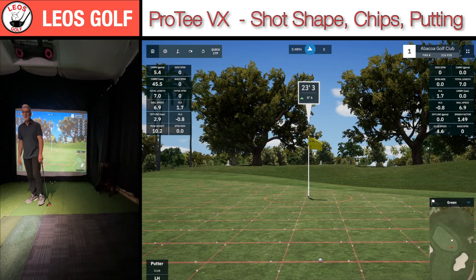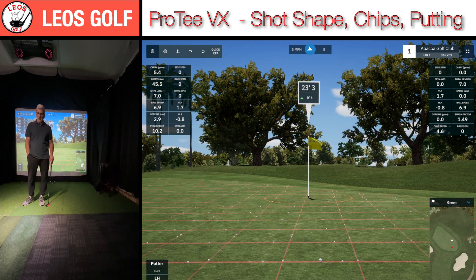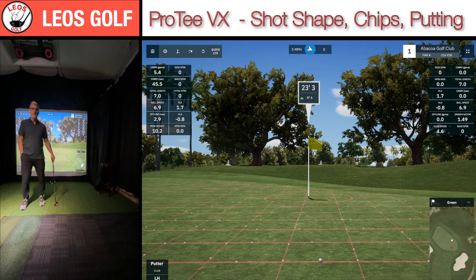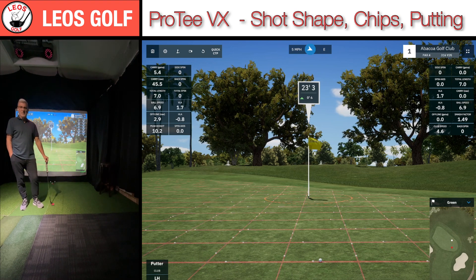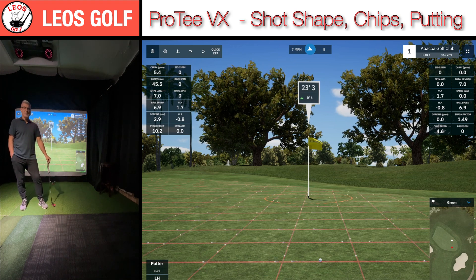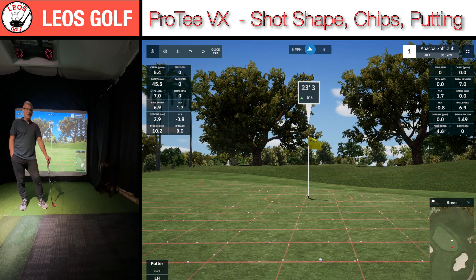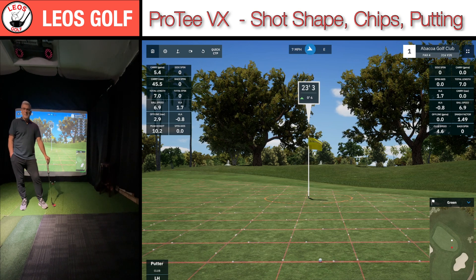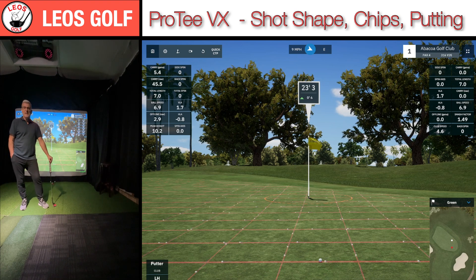So there you have it — a very good demonstration of some shot shaping. Although my shot making wasn't too fantastic, I think you did get an idea as to how the launch monitor performs — certainly with the chipping, flop shots, pitch and run, and of course the putting — all working fantastically. It works within GS Pro, TGC 2019, and E6 Golf. If you're interested in a system, I would love to help you out — just contact me at leo at leosgolf.com and I'll be glad to help. Thanks for watching and we'll see you again soon.